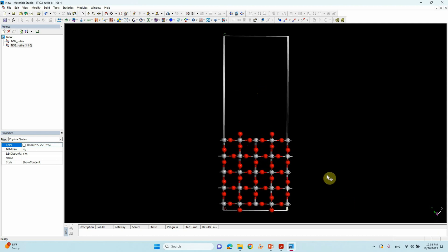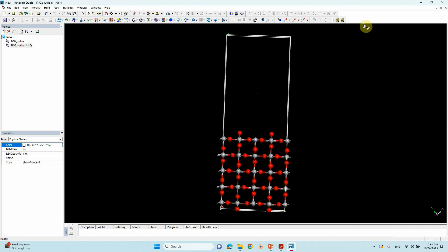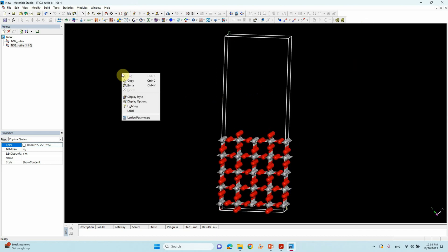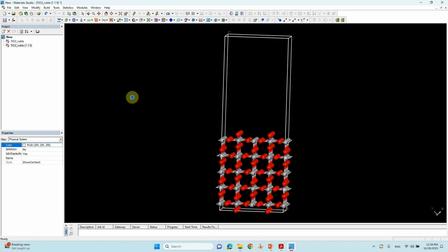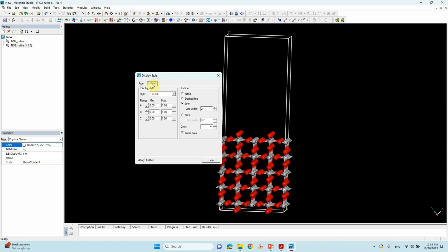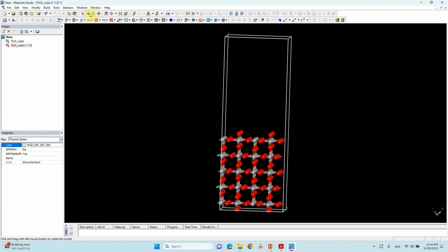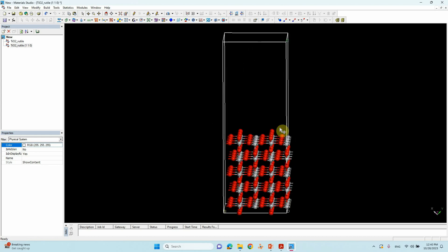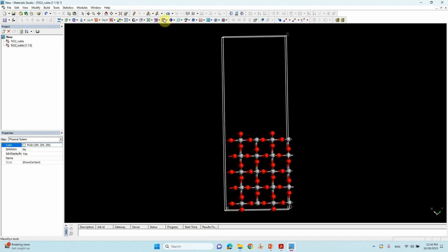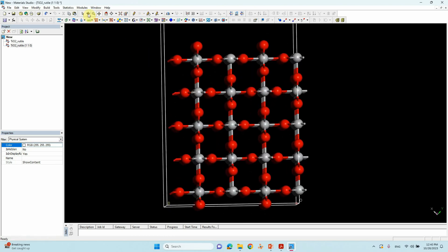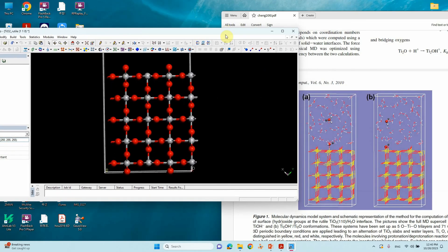Now we will compare this system with the reported one. Right-click > Display Style. Go to Lattice — you can see Default Style — change it to Original. If you click Original, you can see the exact structure and compare it with the reported paper. It looks similarly the same structure.